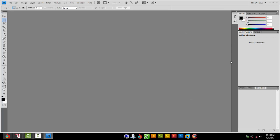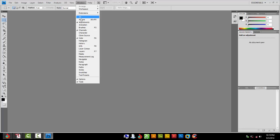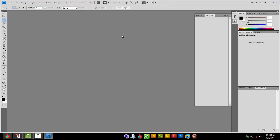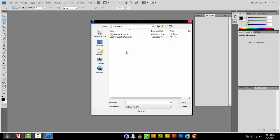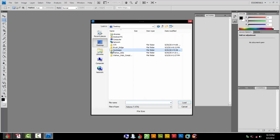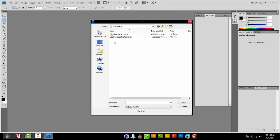Launch Photoshop CS4. If you don't already have Kwikseps loaded, we're going to go from start to finish. Go to Window, Actions, then this little flyout menu here in the top right box. Go to Load Actions, find your Kwikseps folder—mine's on the desktop—and load Kwikseps Professional.